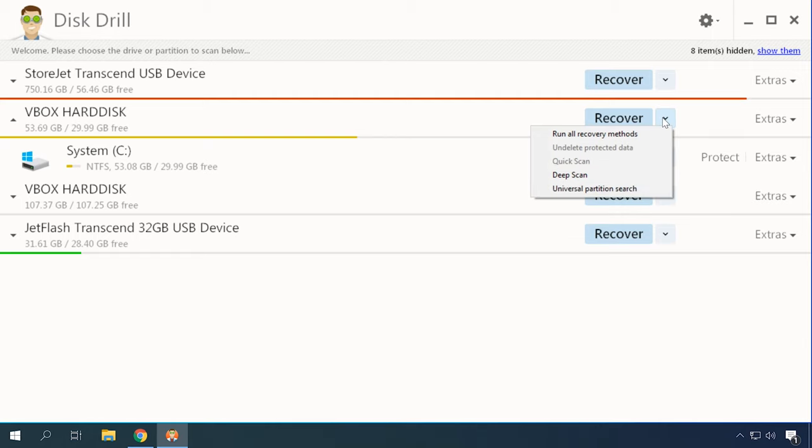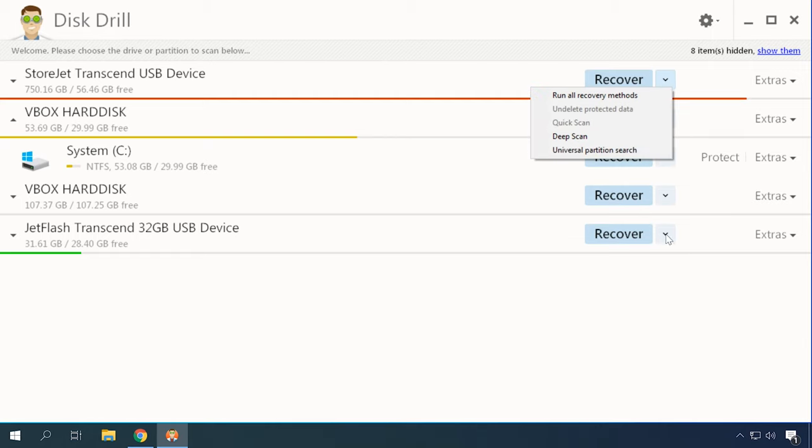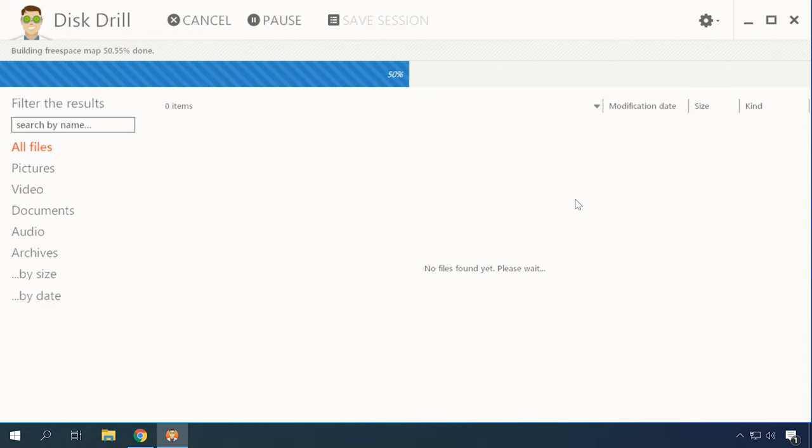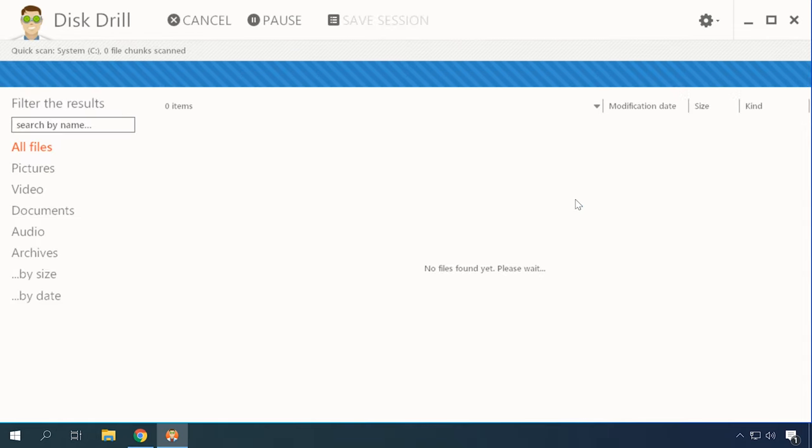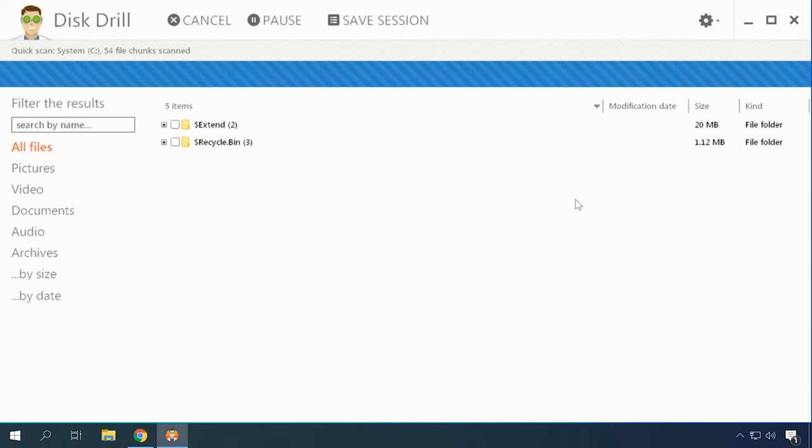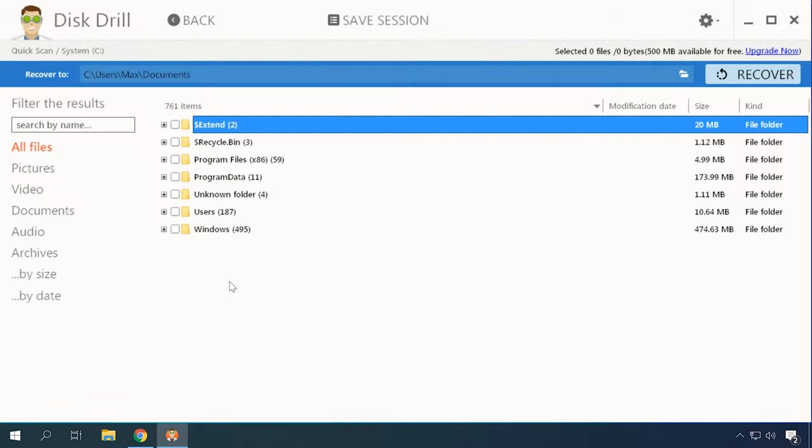Pandora Recovery lets you restore any files deleted from a hard disk, memory card, USB flash drive, and other media, but with a limitation. Only a certain file type at a time.